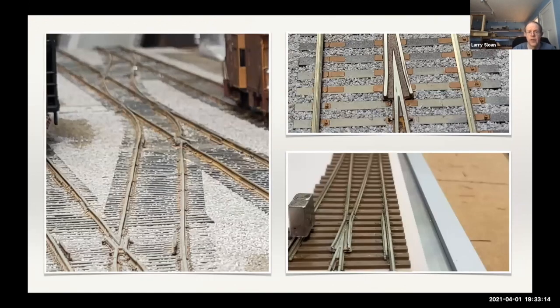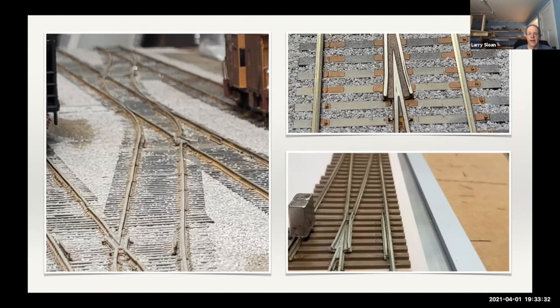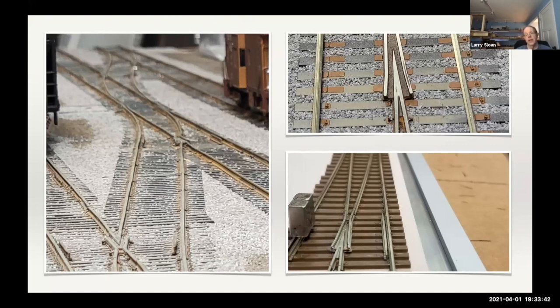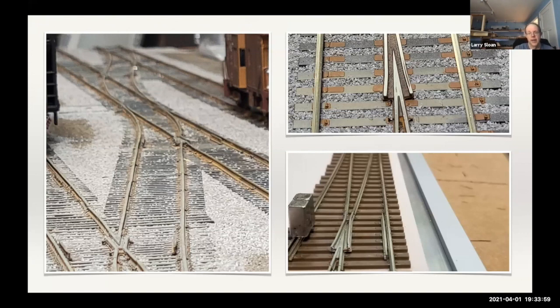This was done by Tim runs down in Oceano, California. This is a Fremo module that he's built using the proto 87 stuff on the left there. On the upper right is a closeup shot of some of his track work. On the lower left is a shot he sent me, putting together some of the stuff in the proto 87 jig, which is stainless steel and you can get these magnets for it so that it holds the track in place because he doesn't spike it, more on that in a minute.